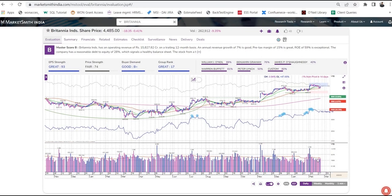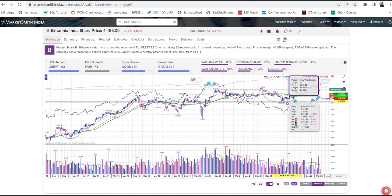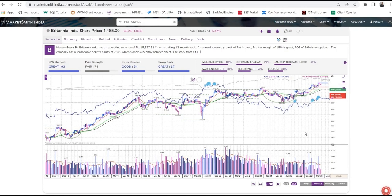Chart patterns reflect what's happening with the stock in a broader context. Our pattern recognition feature helps you identify important chart patterns as they are forming. The common chart patterns are Cup with Handle, Flat Base, Double Bottom, and Consolidation. Our algorithm draws these patterns for you, and you can see the details of a chart pattern by clicking on it. If you do not want to see these patterns, you can switch them off by clicking here.